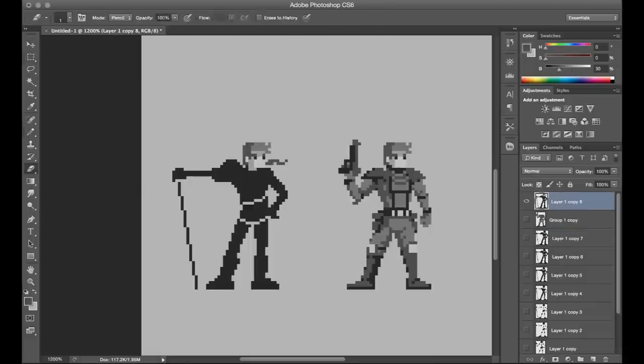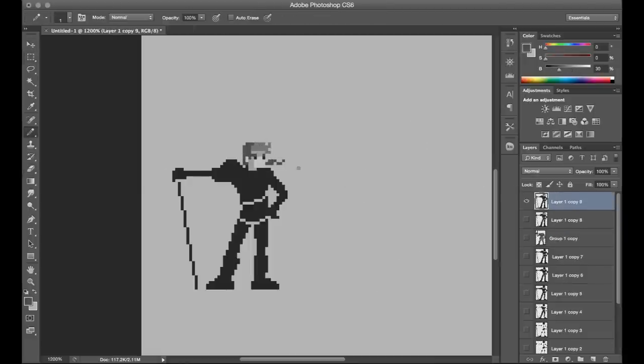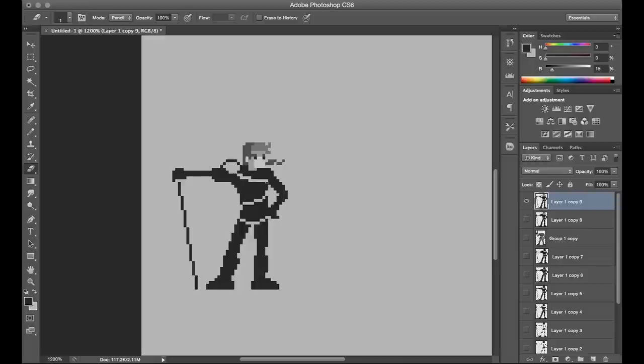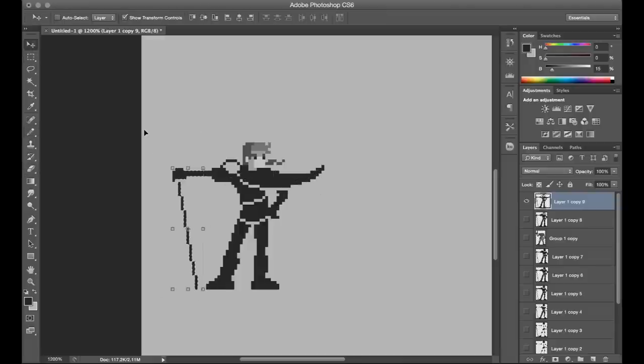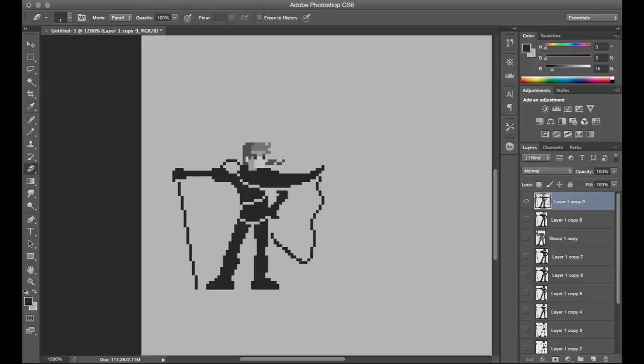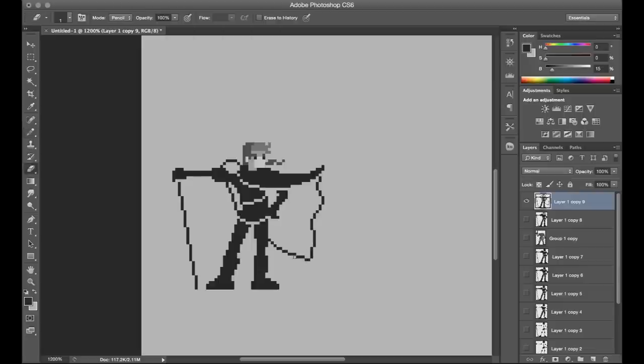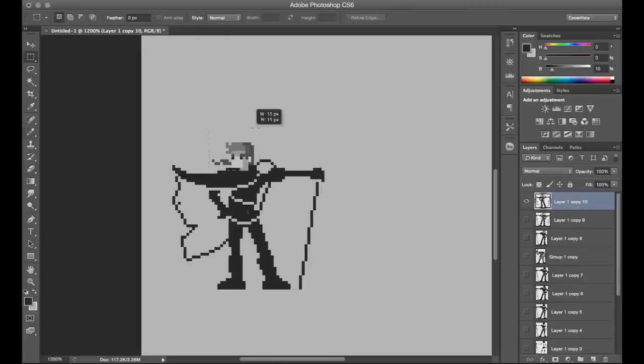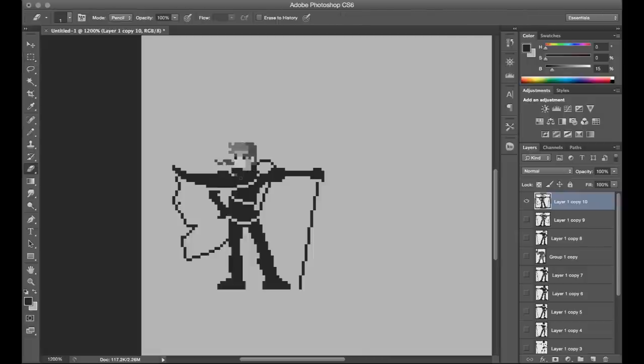The problem with that though, I realized eventually, was that it was harder to control proportion. It kind of overlooked the whole idea of proportion altogether really, and the pose itself didn't have a lot of thought put into it. It just kind of happened and usually wasn't too dynamic. Now of course I'm not suggesting there's really a right way or wrong way to make a character sprite. It's more about what works for you and being able to achieve the result that you're aiming for.